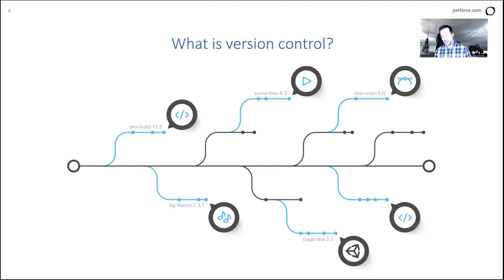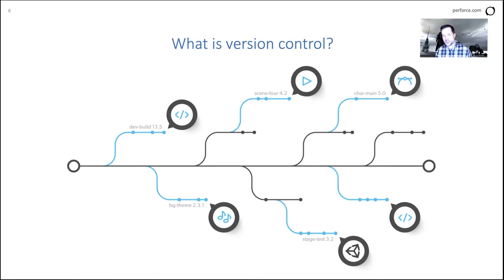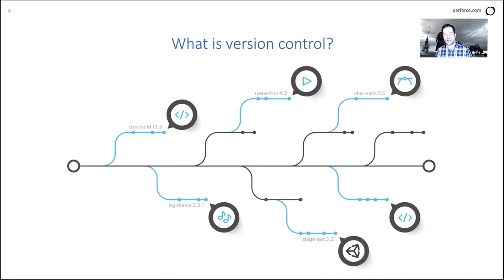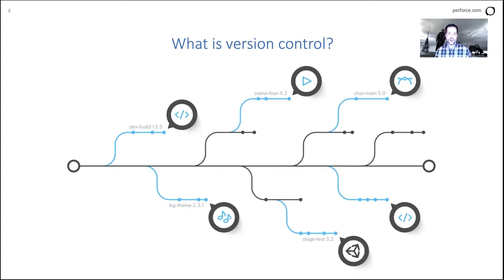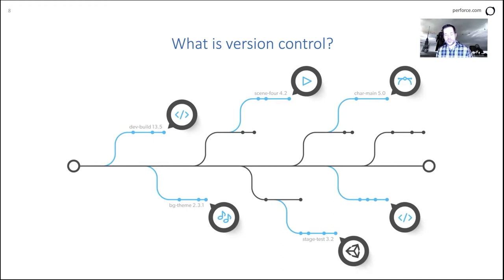There's lots of fantastic workflows and branching models that you can do. In this case here, you have a movie, a virtual production. And for instance, there's a problem with the background. So somebody could create a branch, which would say, I want all of the same code. I want to put it in a different area. I want to call it background or in this case dev build 13.5. And so developers, artists can go in, work on that code in that branch, make their changes, and then they can merge those changes into that main line without disrupting everybody else.